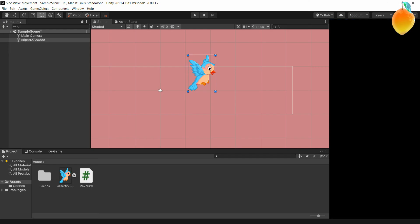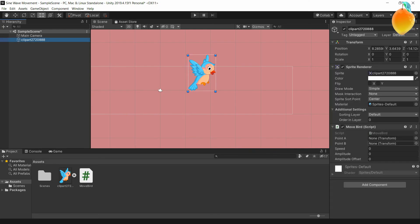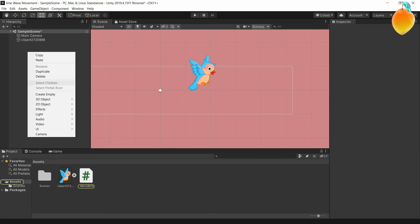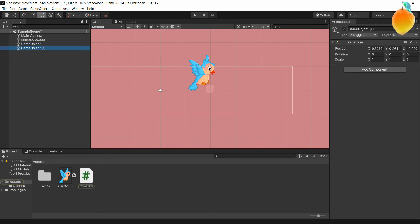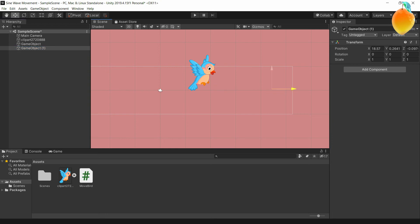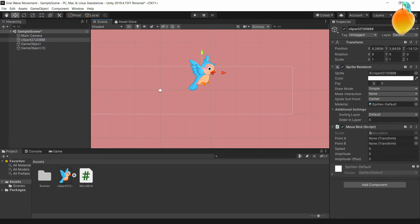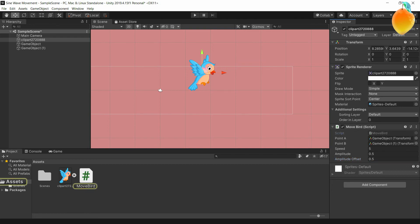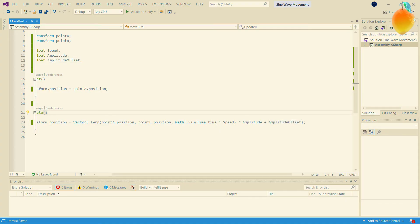Hopping back into Unity, we're going to make a Point A and a Point B — Point A here, Point B there. We'll reference them and give it a speed of five, amplitude of 0.5, and amplitude offset of 0.5, which shifts it nicely between zero and one. When we hit play it should work.